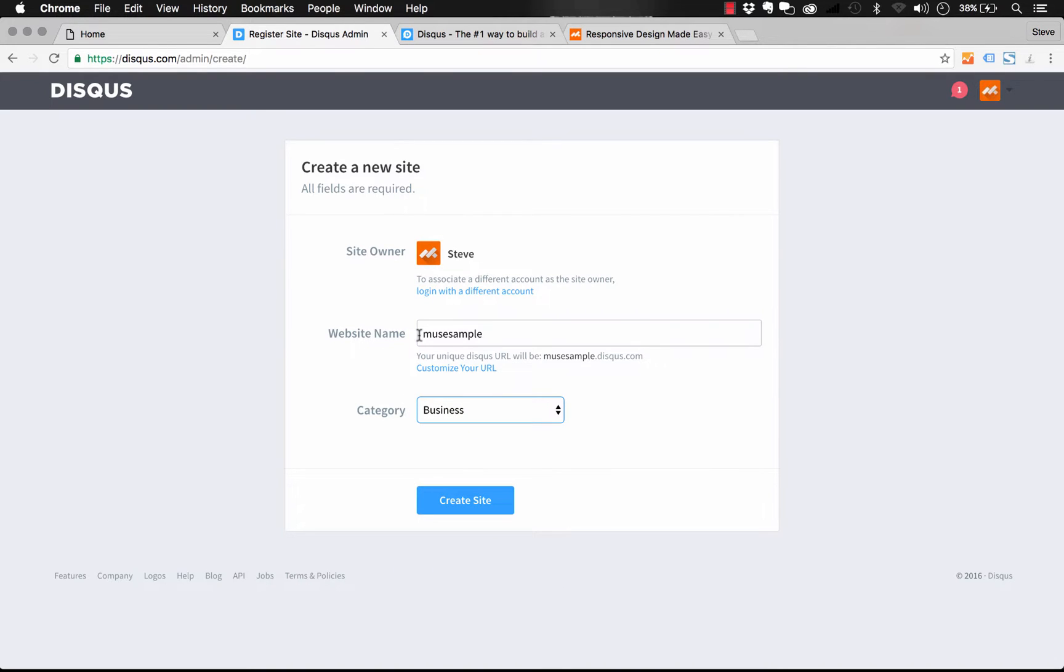Now this website name is something we're going to actually enter into the panel in our widget. So just remember to use something kind of memorable there. So let's create the site.